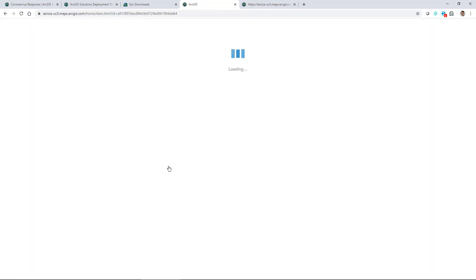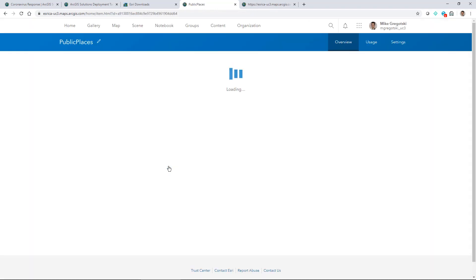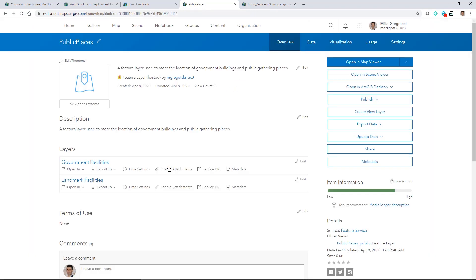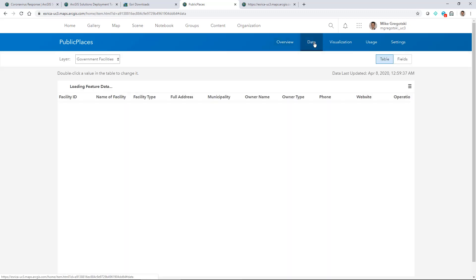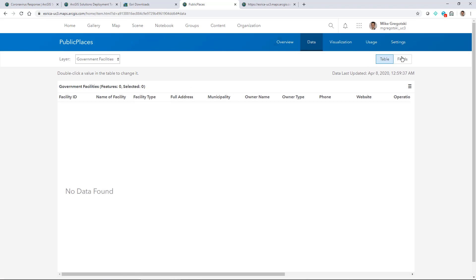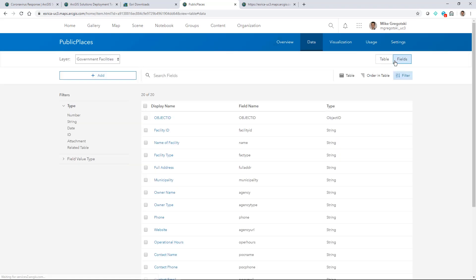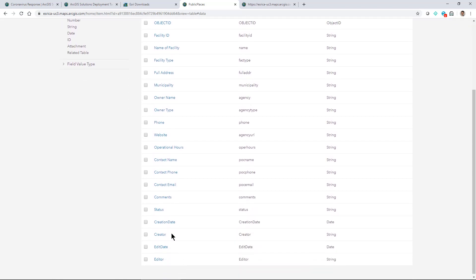When we take a look at the data you get an understanding of the fields that are in here for the government facilities. These would be all the information that's collected. Some of these fields you may not need. I suggest you keep them in there for the time being.